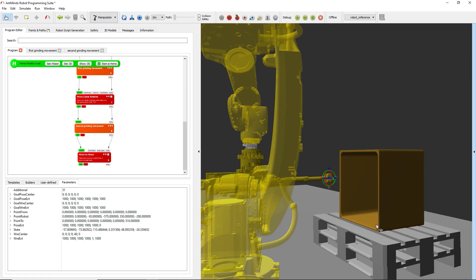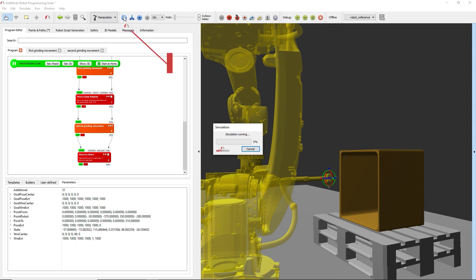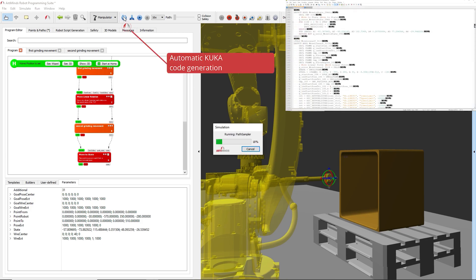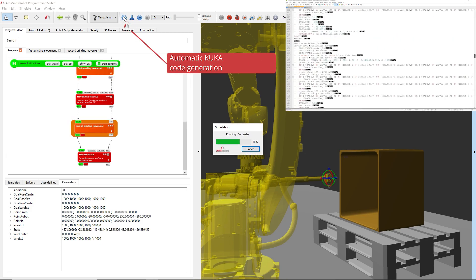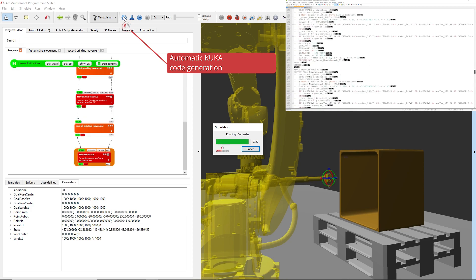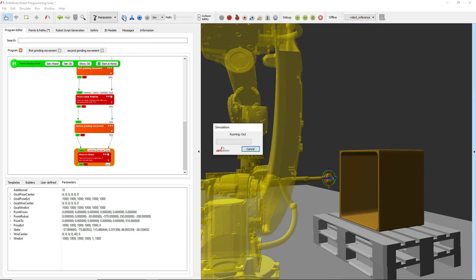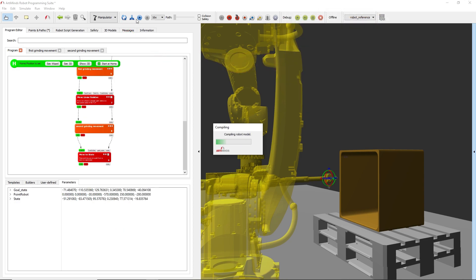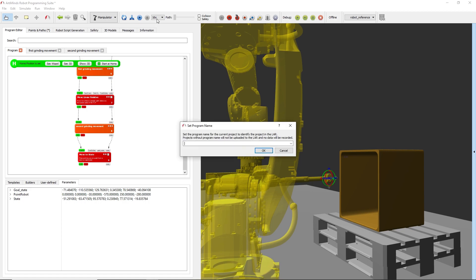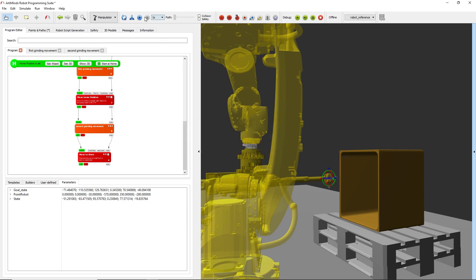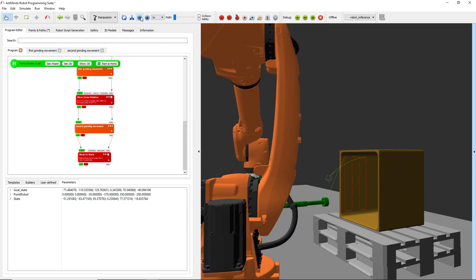Once all templates are parameterized, the RT Minds RPS automatically generates robot script code in the native robot language. The KRL code runs directly on the KUKA robot controller, so with RT Minds no additional hardware is required.